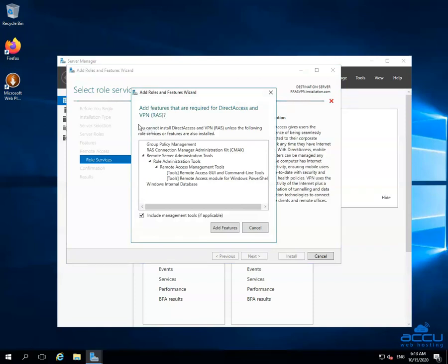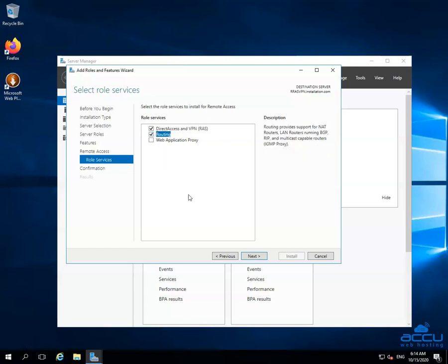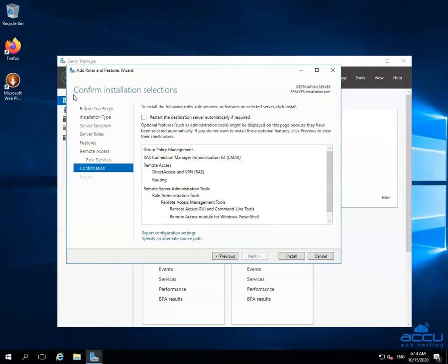Once you click on the Direct Access and VPN service, one new window will be opened with the name Add Roles and Features Wizard. The server needs to install some required applications such as Remote Server Administration Tools, Role Administration Tools, and Remote Access Management Tools to install Direct Access and VPN. Click on the Add Features button to install it on your Windows VPS. By clicking on it, the window will be closed. Select the second option Routing and click on the Next button to proceed further. In the Confirm Installation Selections window, you can see the roles, role services, and features which you have selected to install on your Windows VPS.